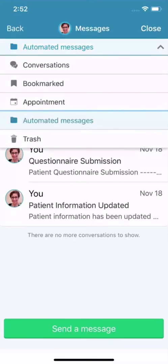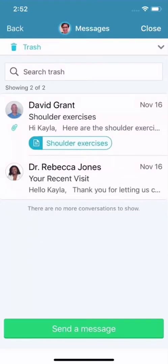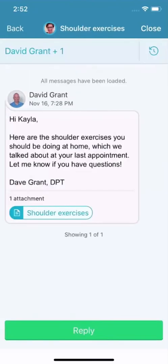And finally, in the trash, you'll find any conversations you've moved here from your main folder. If you realize you need them again, you can open a conversation and restore it to its original folder.